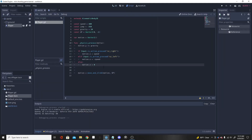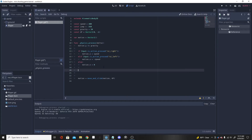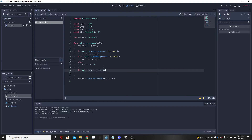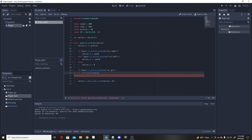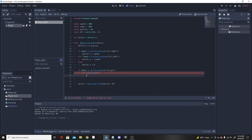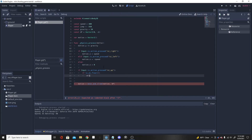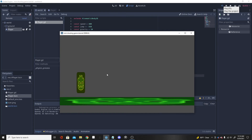To add jumping, go back to the player script, above the move_and_slide line. Add: if Input.is_action_pressed('ui_up'). We want the Y-axis and we also want to make sure the player is on the ground so we don't allow double jumping. Add a nested if is_on_floor() check — this is a built-in Godot function. If on the floor, set motion.y = JUMP. That's jumping done, and this is basic player movement in Godot.